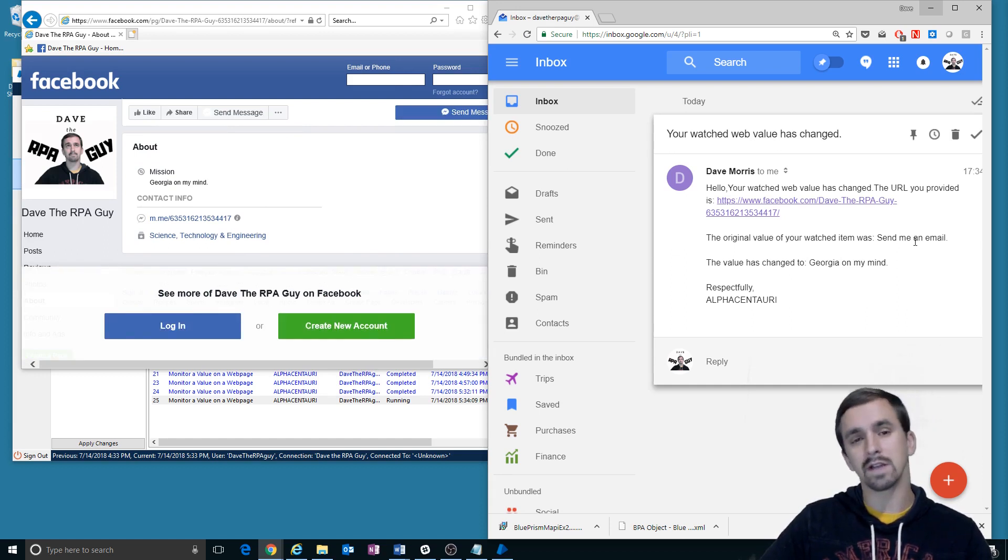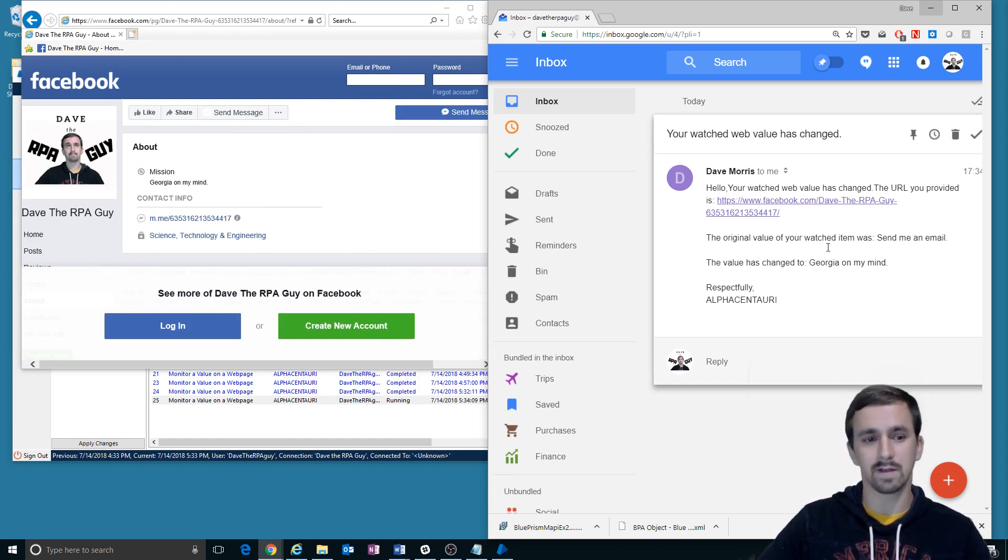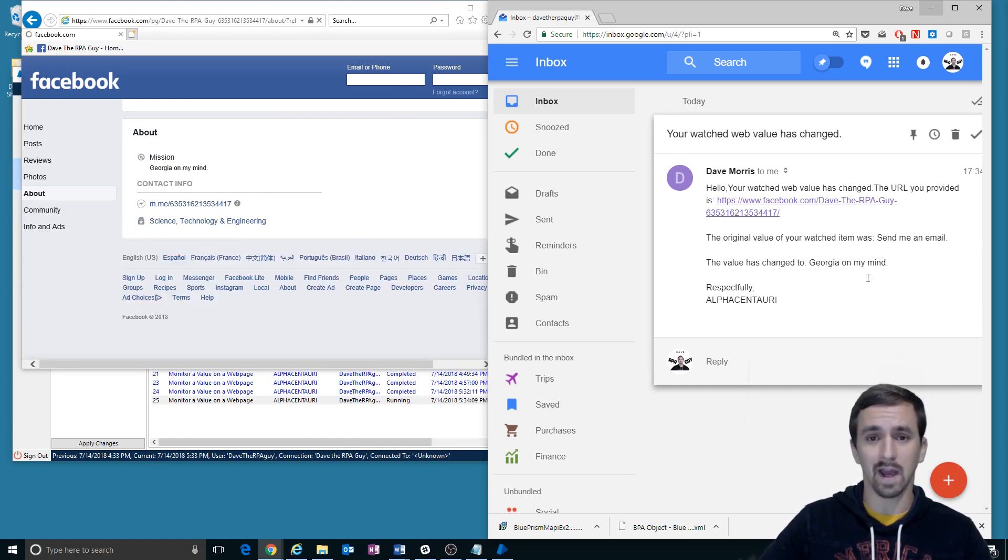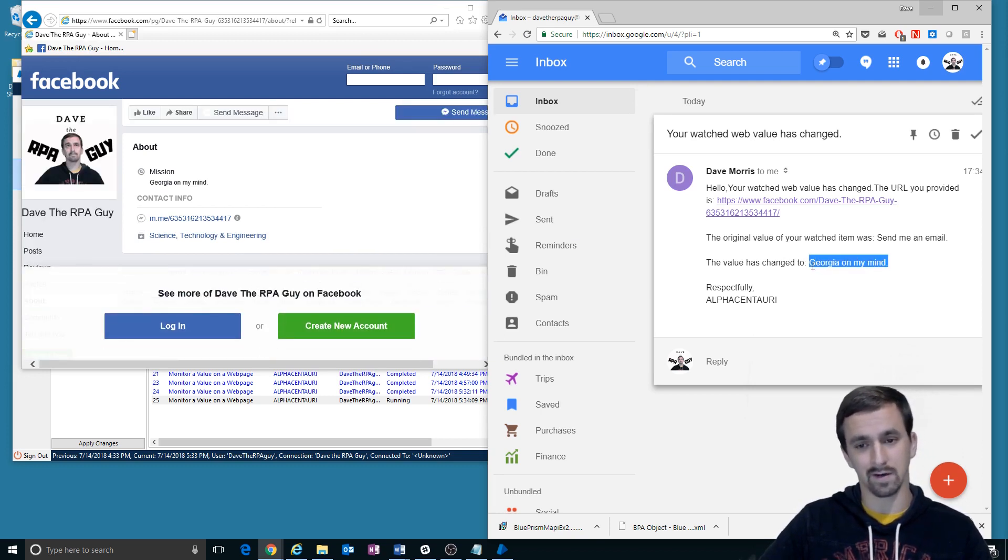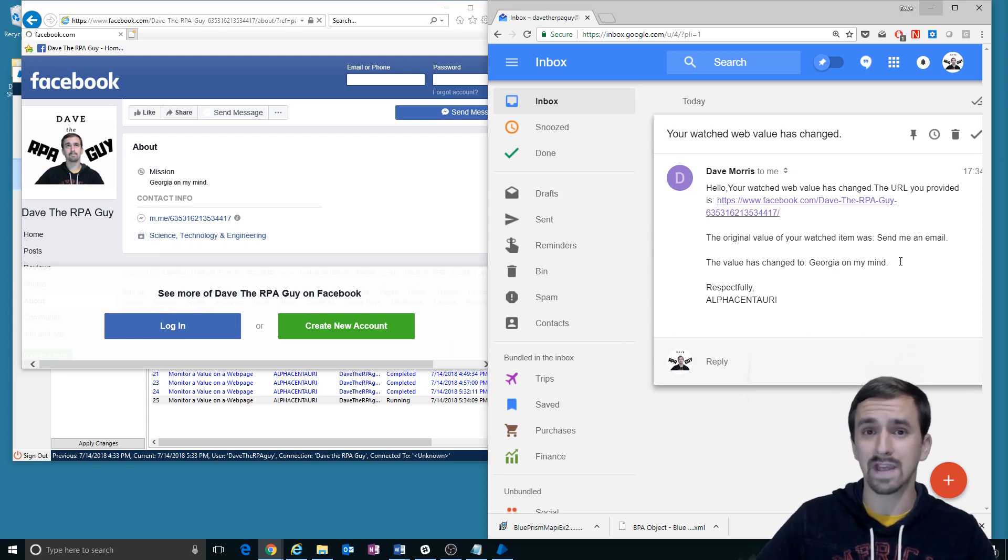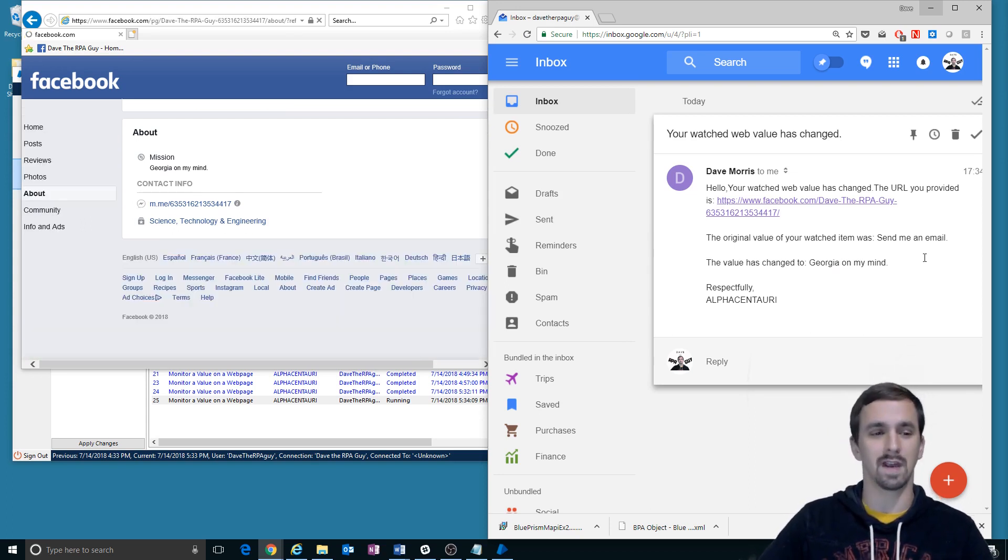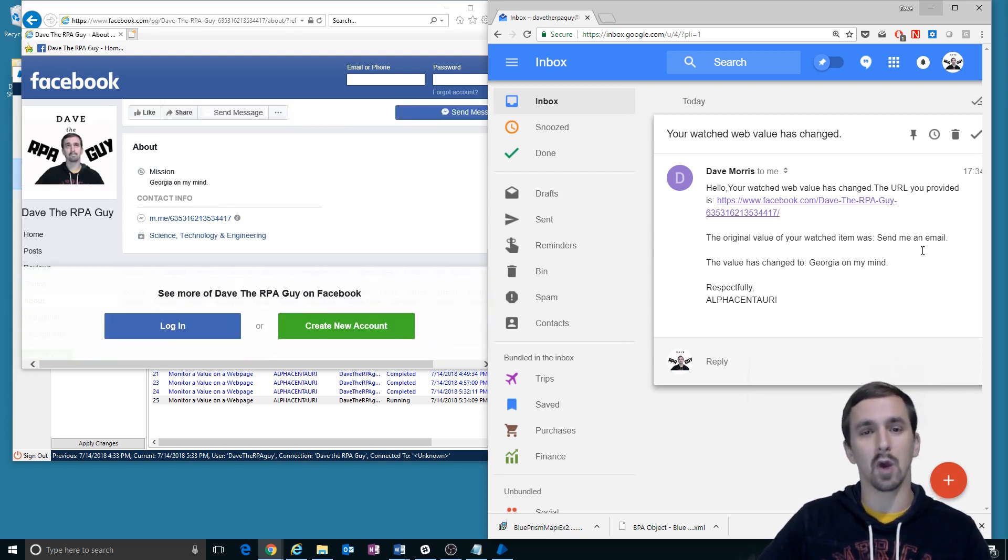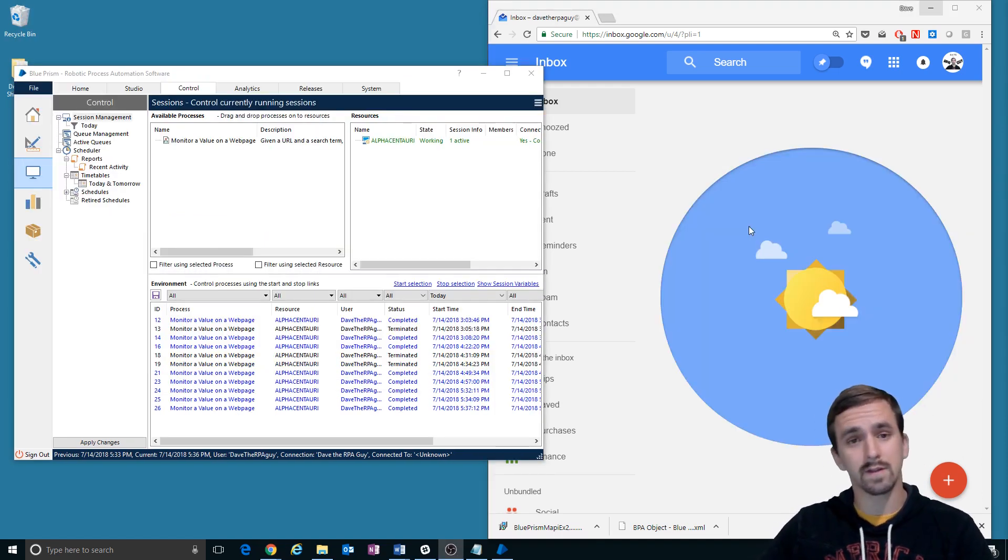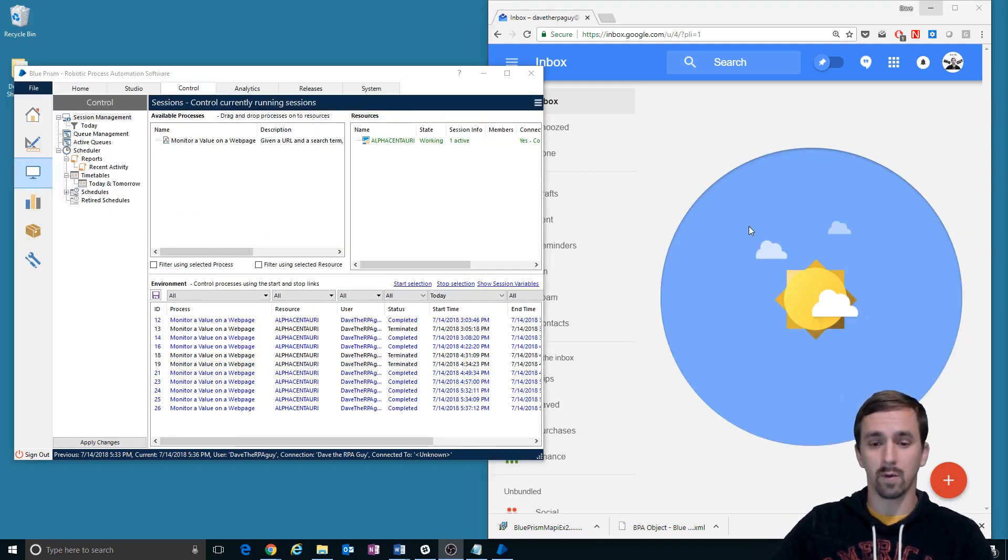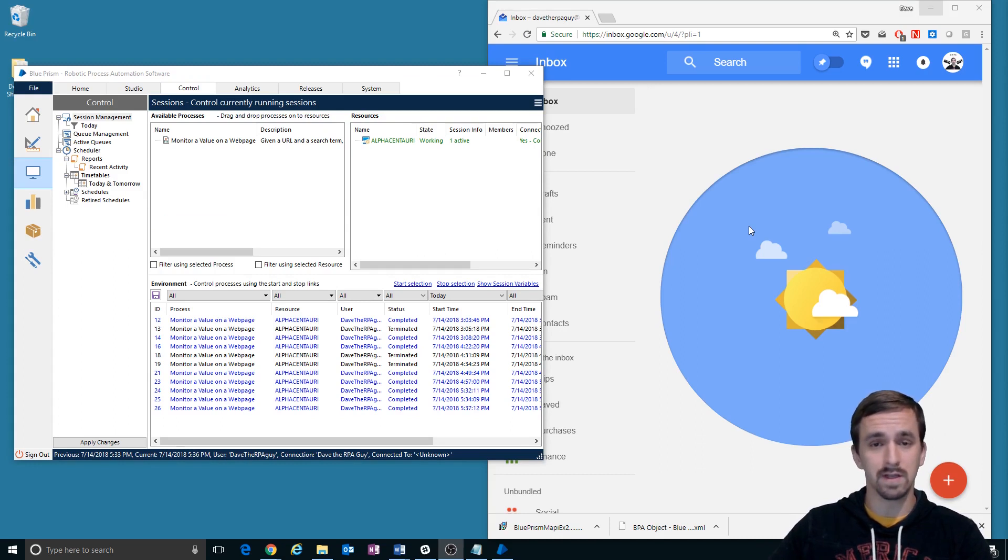So imagine the situation that you wanted this was, you wanted to know when Dave the RPA guy starts to take this seriously. Now you feel like he's still not taking it seriously because he's saying Georgia on my mind. But once he has a real mission statement, then I'm going to go back to his page. But until then, I just want emails whenever he changes that field. So that's what our process automation is at this point.